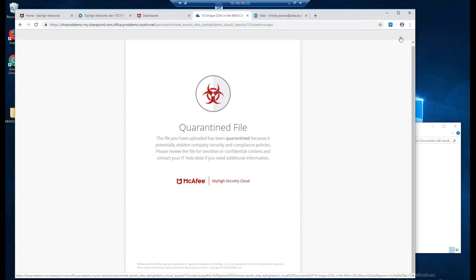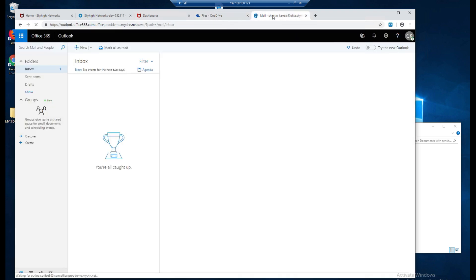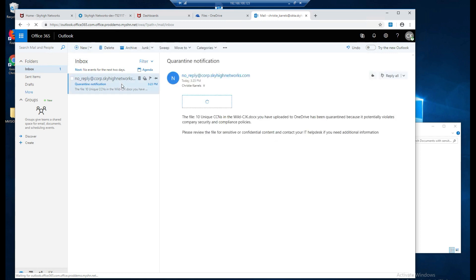We can go in and we can check the user's email that's linked to this account and we will see that we now have an email letting us know that we have a quarantine specifically around this file for 10 unique credit card numbers in the wild and action had been taken to quarantine this file.